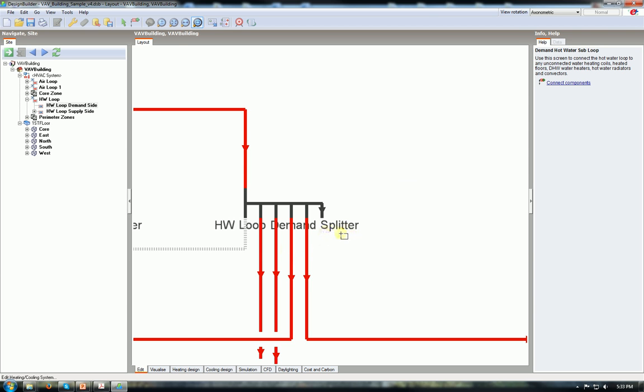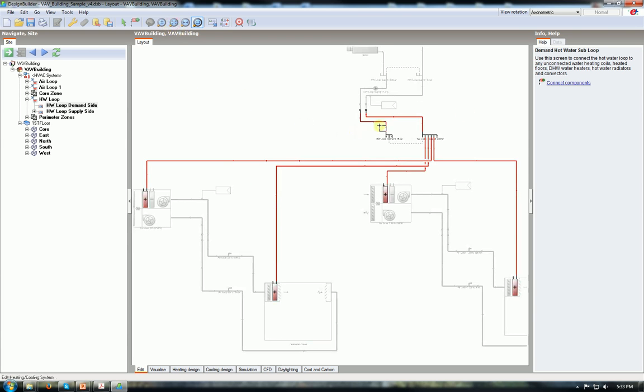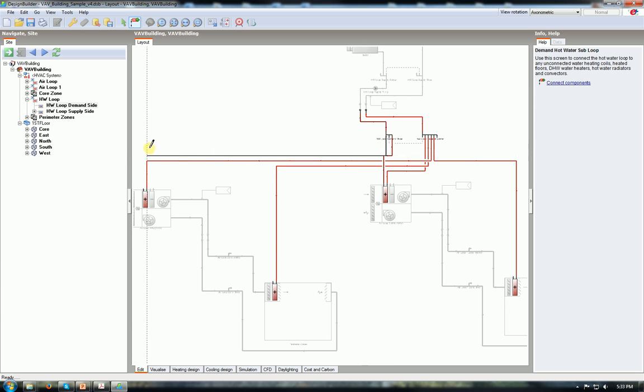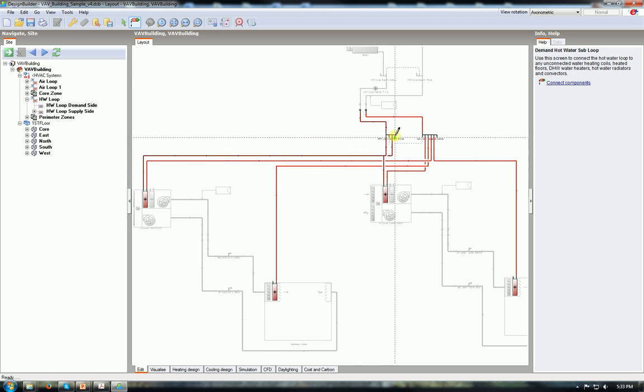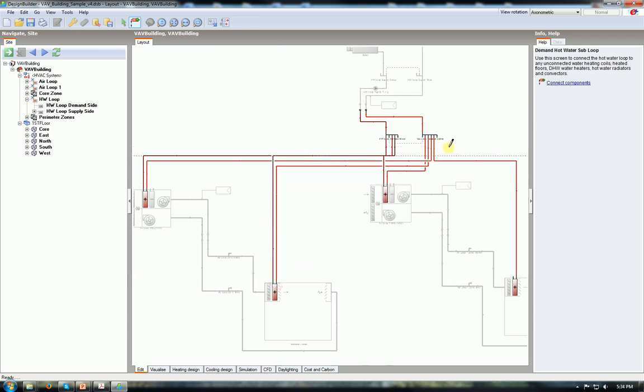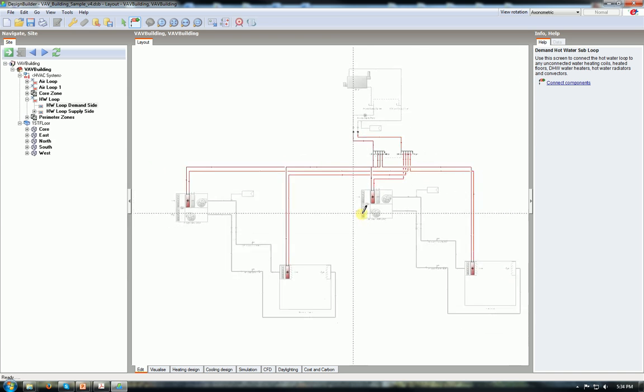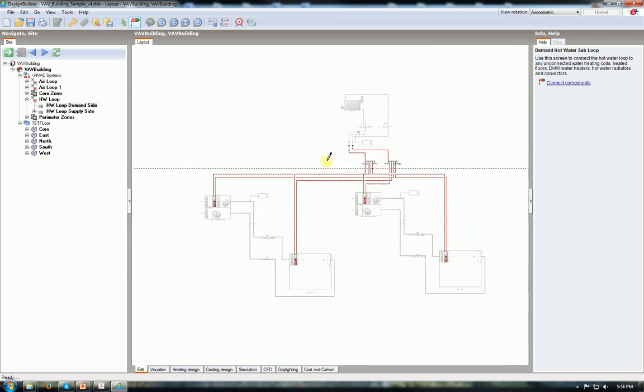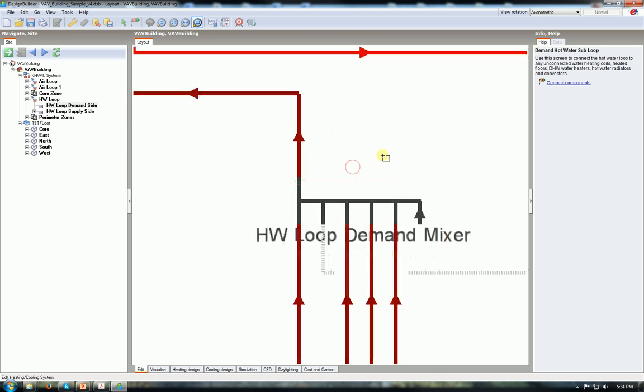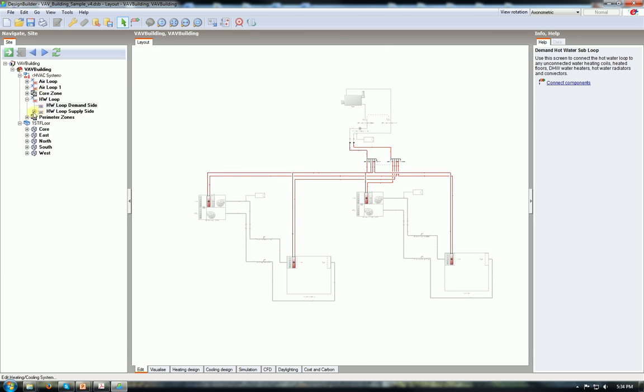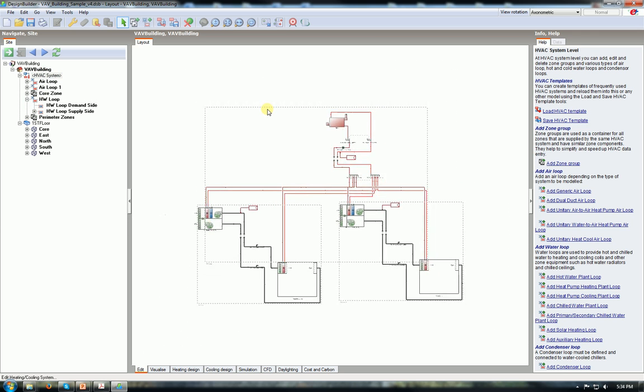And now this is HW loop demand splitter. So it's splitting all the hot water components supply part. And the return part is the mixer. Starting from the mixer, we can connect the outlets or the return pipes of the reheat - heating coils or the reheat coils should be connected. Again I am doing the same thing for all the heating coils in all my system. The number may be more or less depending on your own system. So okay. Now the connections have been made. And now zoom in. This is demand mixer. Please pay attention to what's coming out from mixer, what's coming into the mixer, or what's coming out of the splitter.